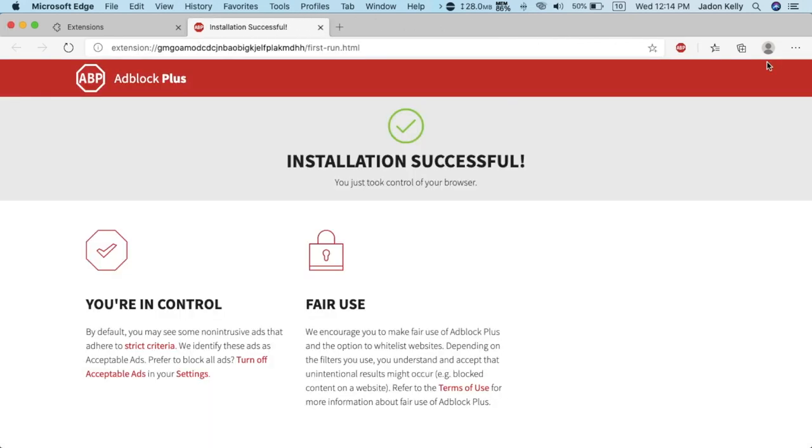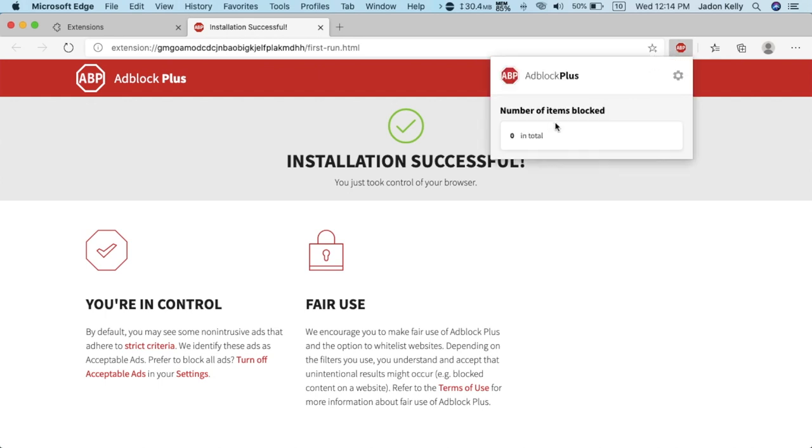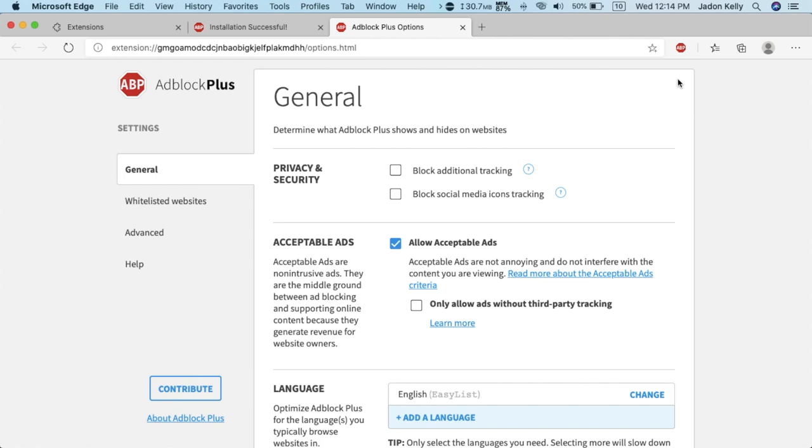And you can see it's in the toolbar up here and if you click that you can see how many things you've blocked and you can go to settings, which let's do that.